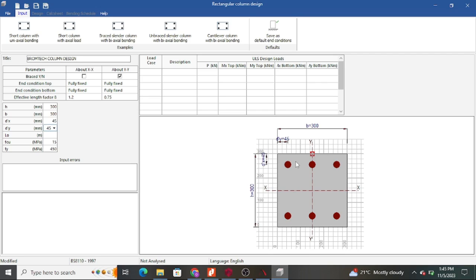Remember: a common mistake is taking cover from the main reinforcement, forgetting that links are also part of the reinforcement. Concrete cover must be taken from the outermost bar — whether shear link or longitudinal bar — because insufficient cover allows moisture ingress. When steel rusts, the product occupies greater volume than the original steel, causing expansion, cracking, and ultimately element failure. That is why cover is critical in design.